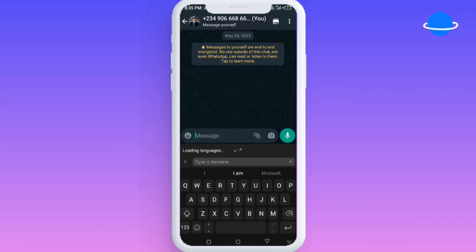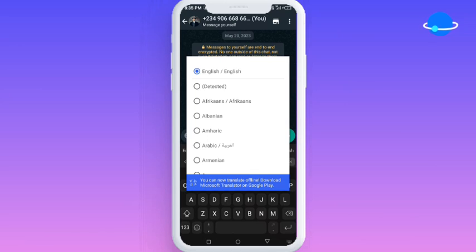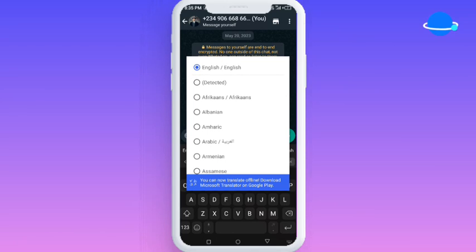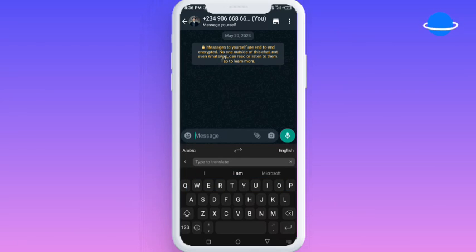This is the translator feature. Most of the time you have friends who are not English speakers or people who don't speak your native language — don't worry, you can chat with anyone all over the world with this keyboard. You don't have to download Google Translate or anything like that; it has everything right here. You can select the language you want to translate to, and you can toggle between, for example, Arabic to English or English to Arabic.